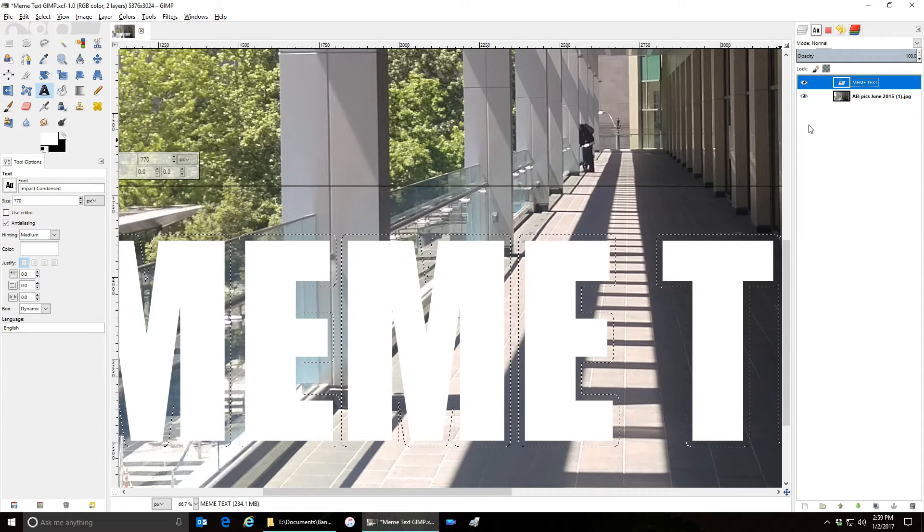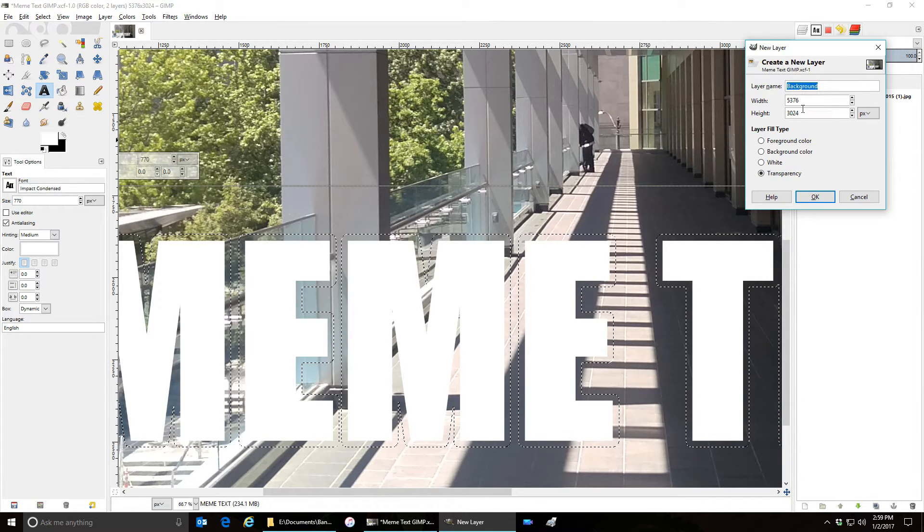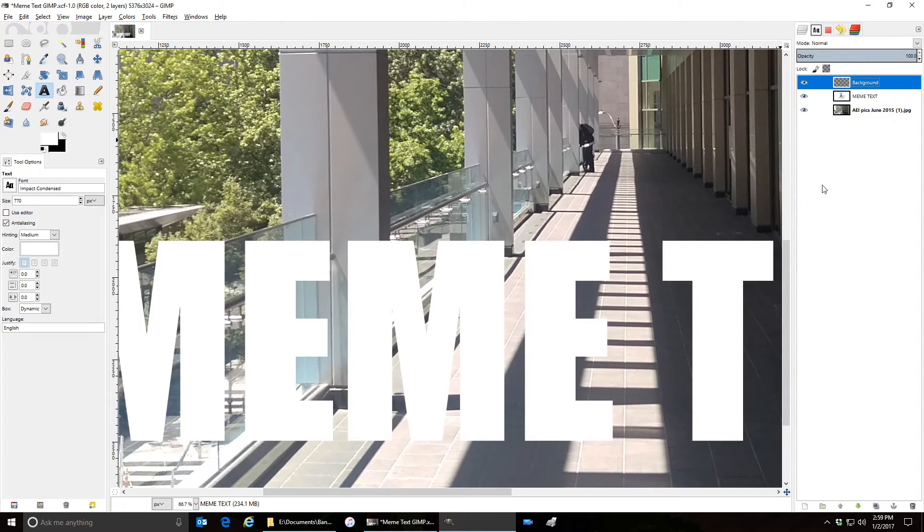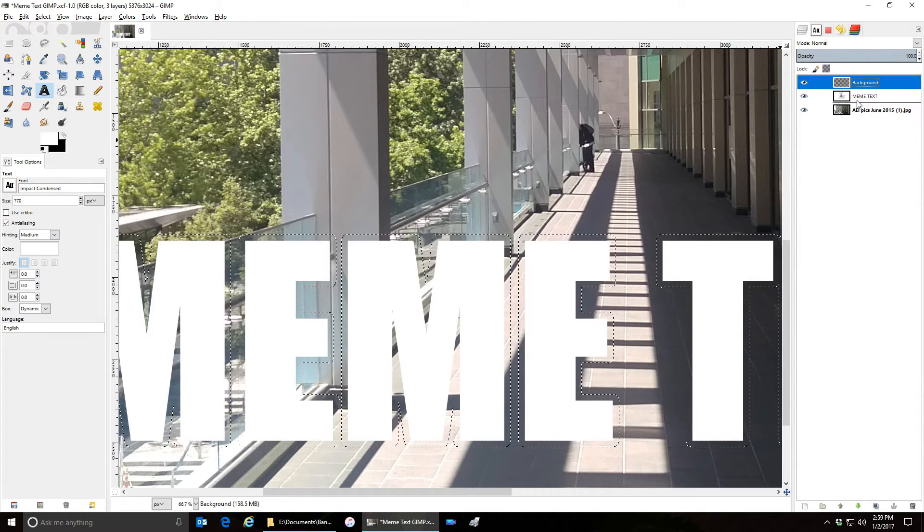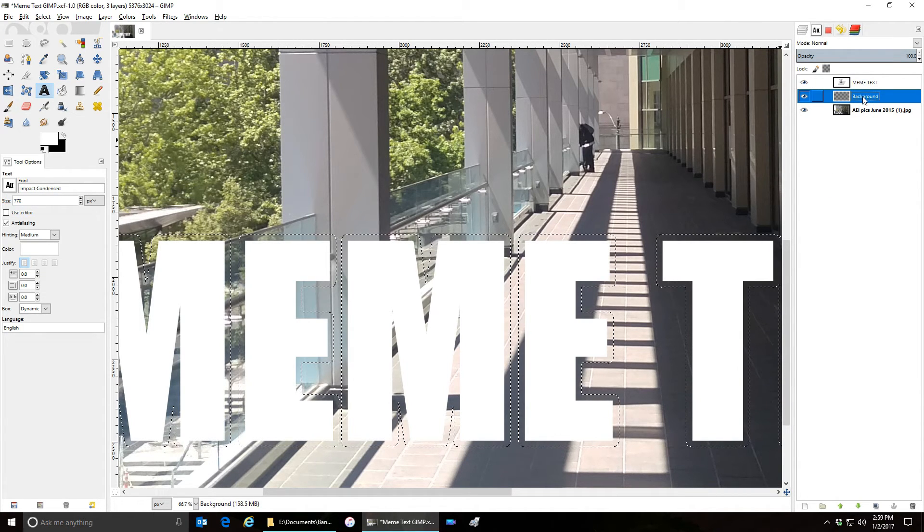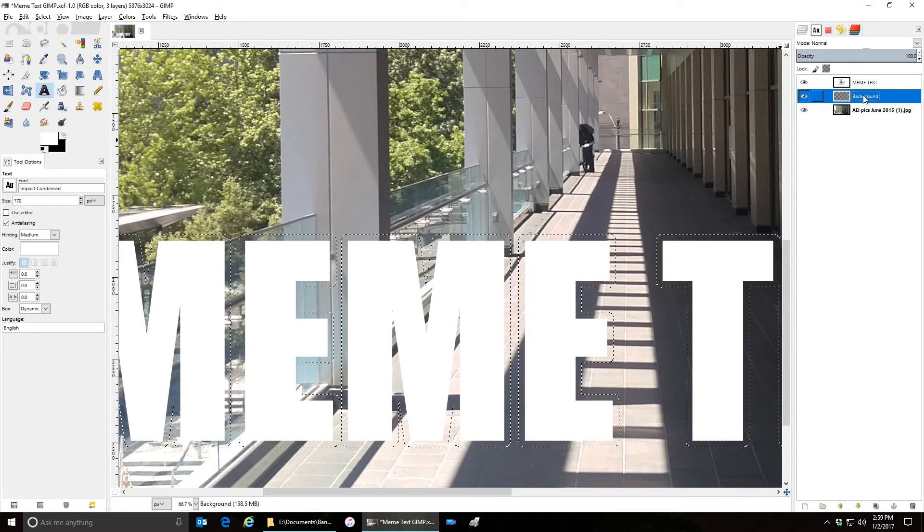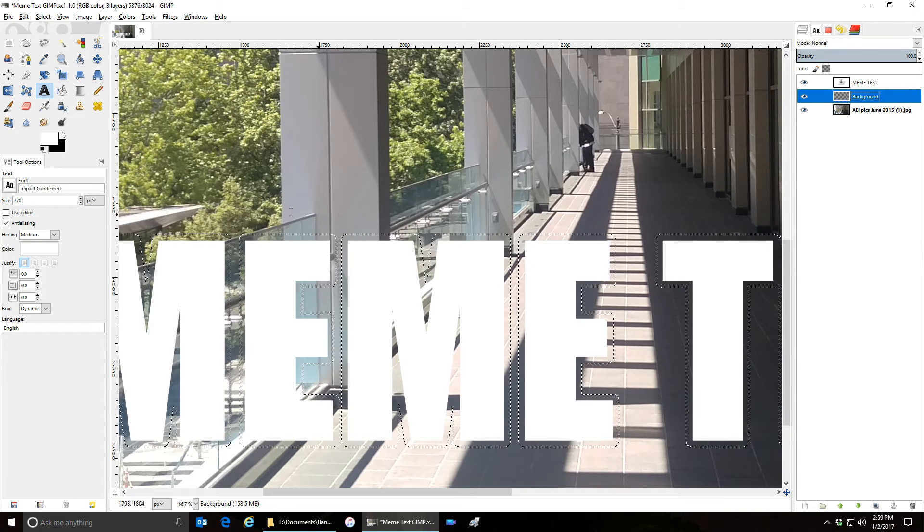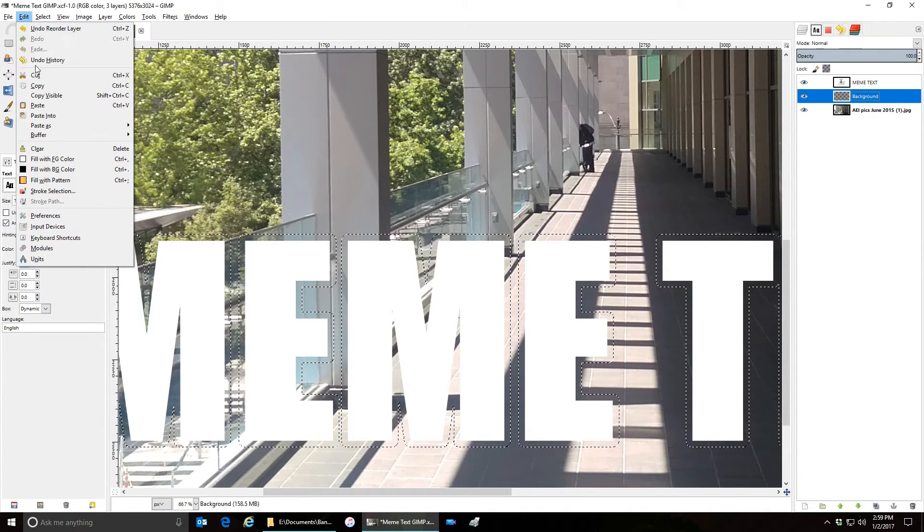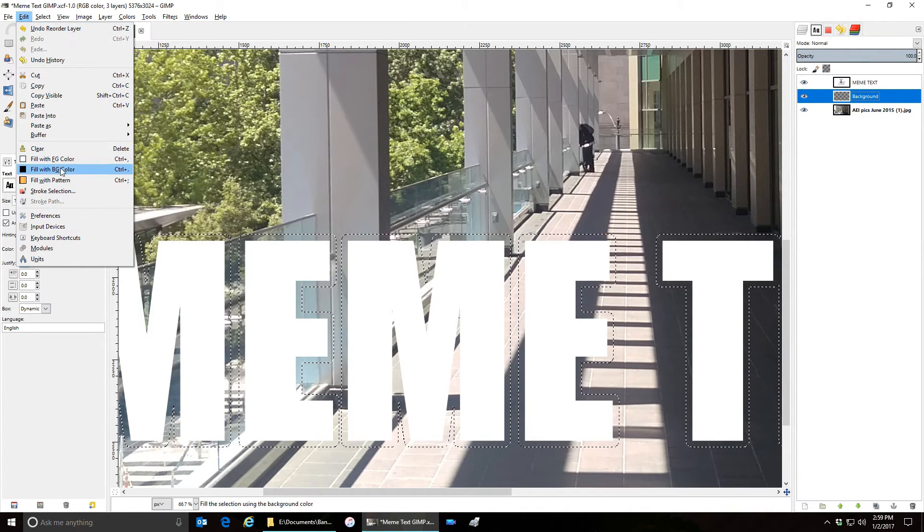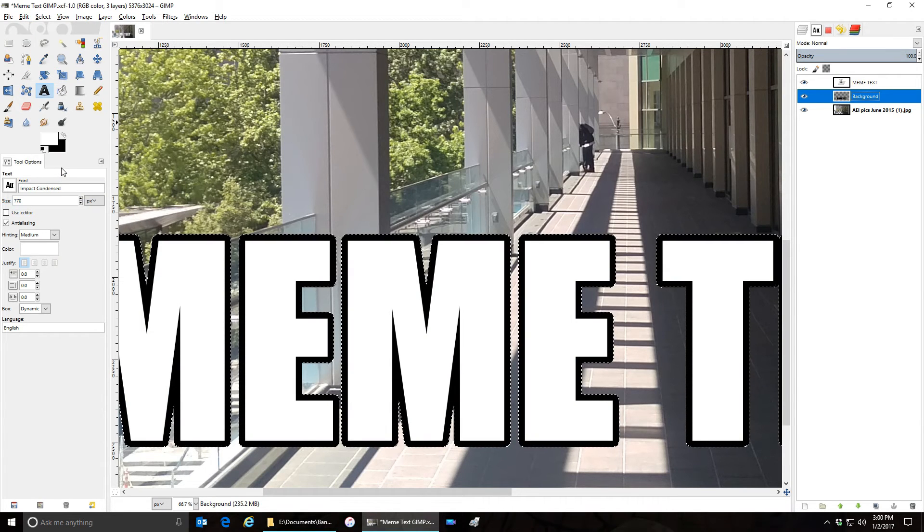Make a new layer, call it background. Take that and put it behind the meme text layer so it shows behind. While you have the background layer selected, go to edit, fill with the background color, and there you go.